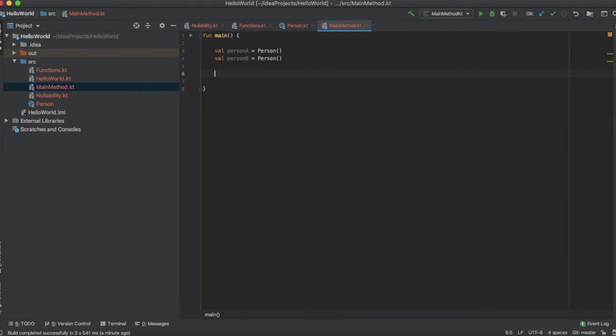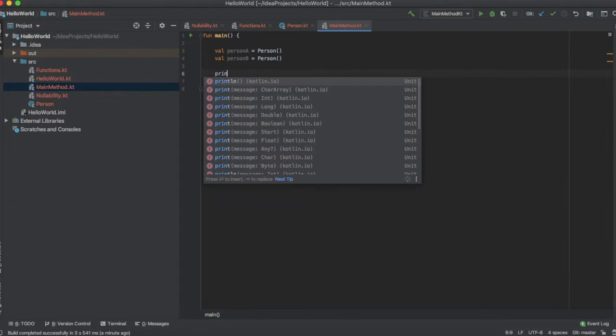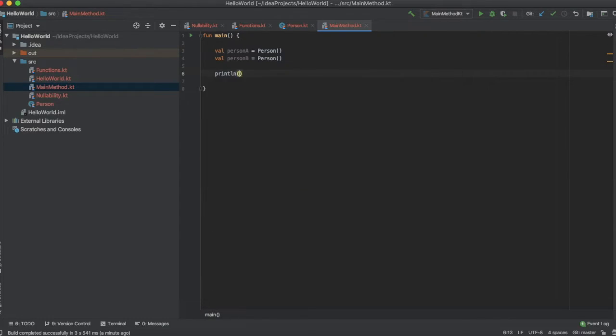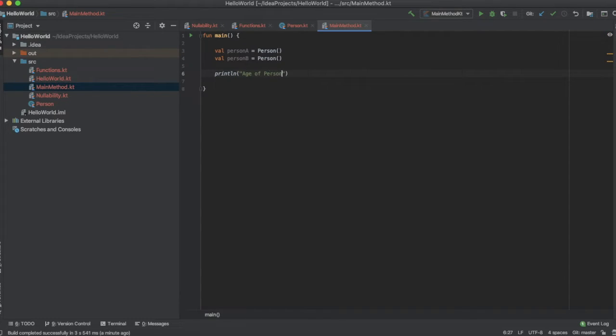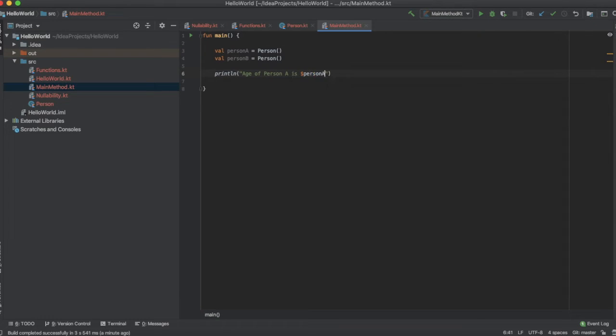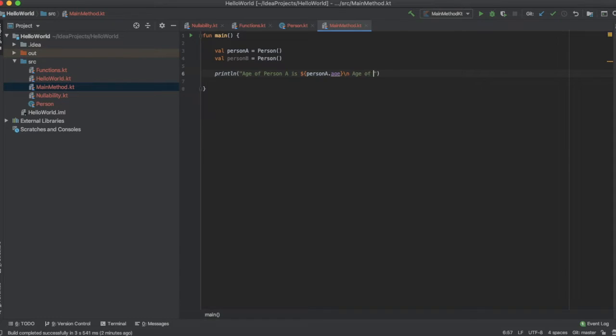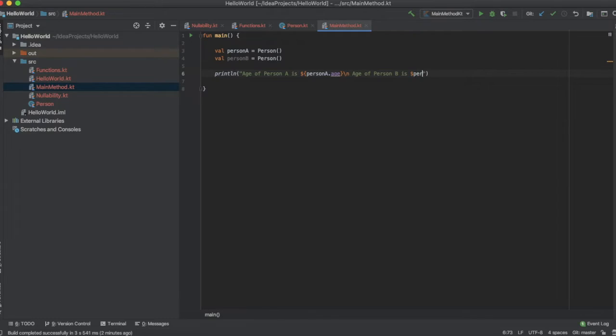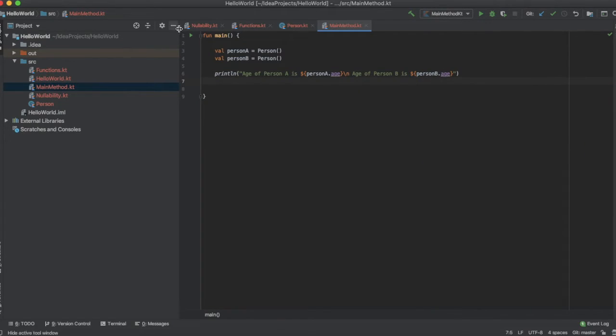Let us print the value of age in both instances, person a and person b. I'm going to use the println statement. Age of person a is person a dot age, age of person b is person b dot age. Let's print and see.